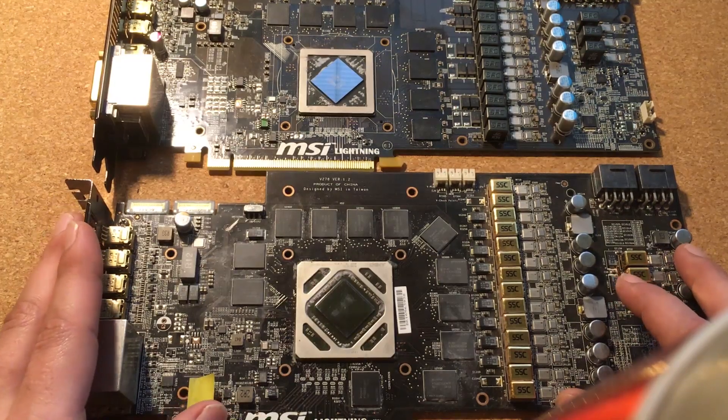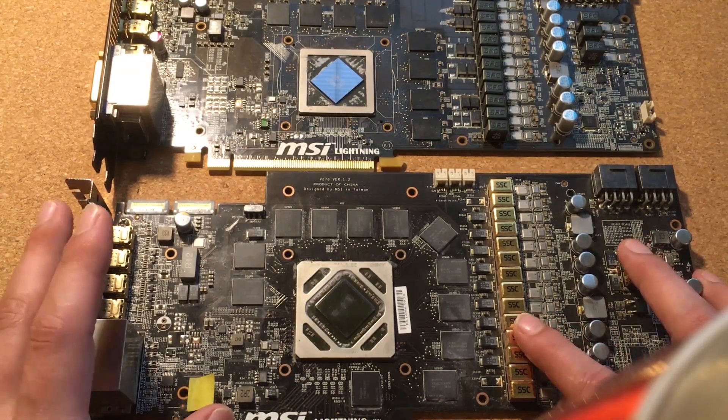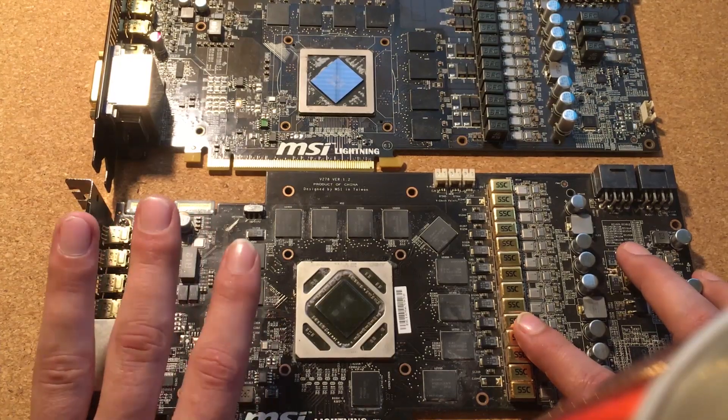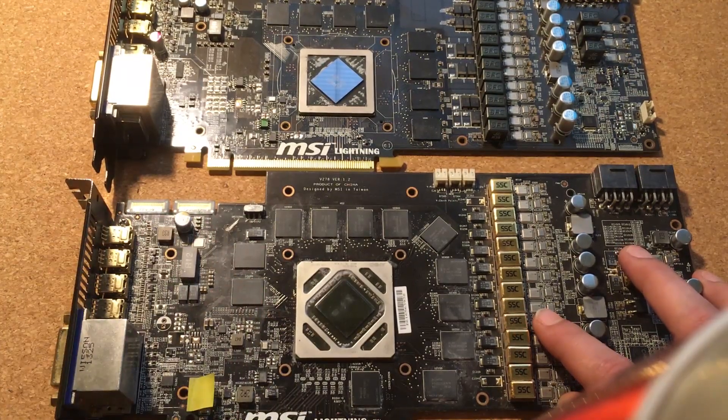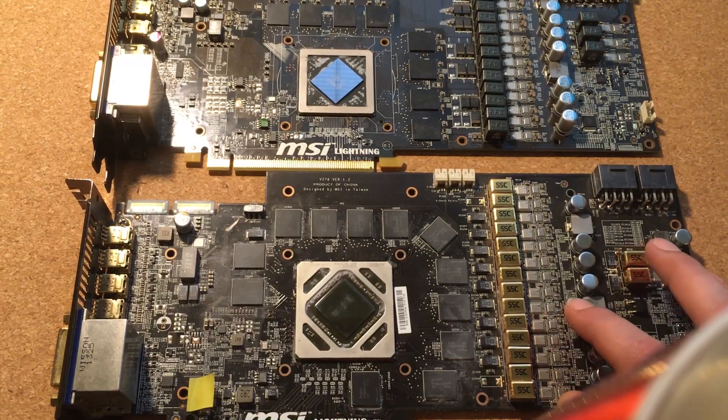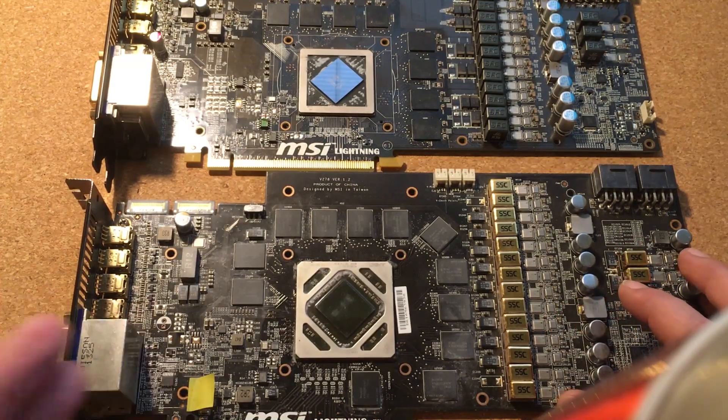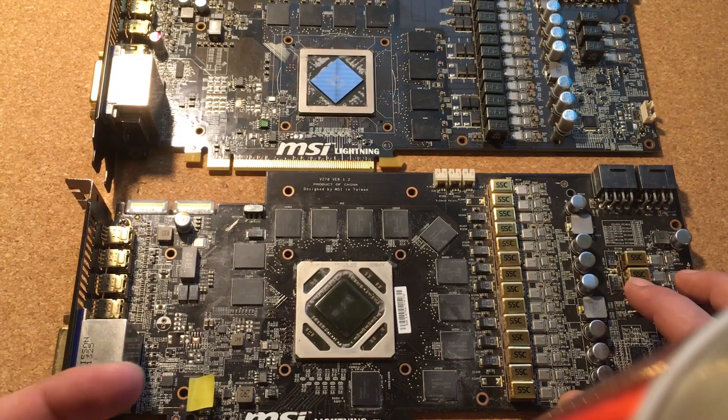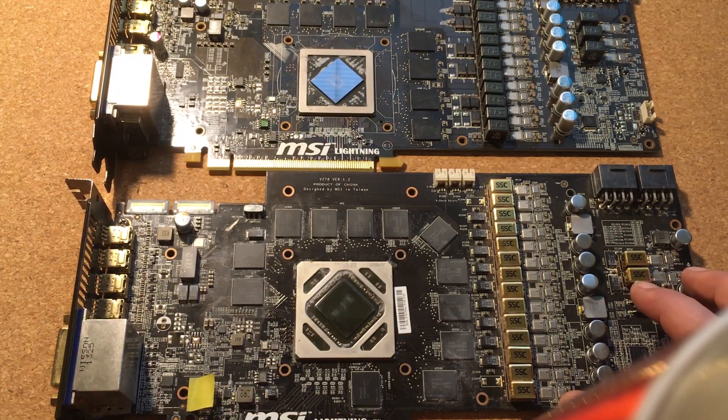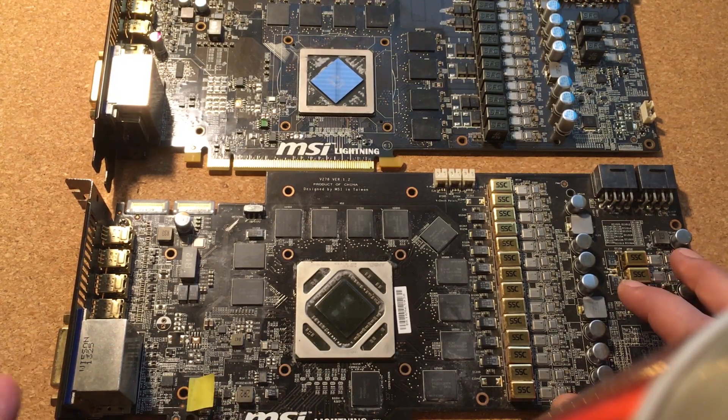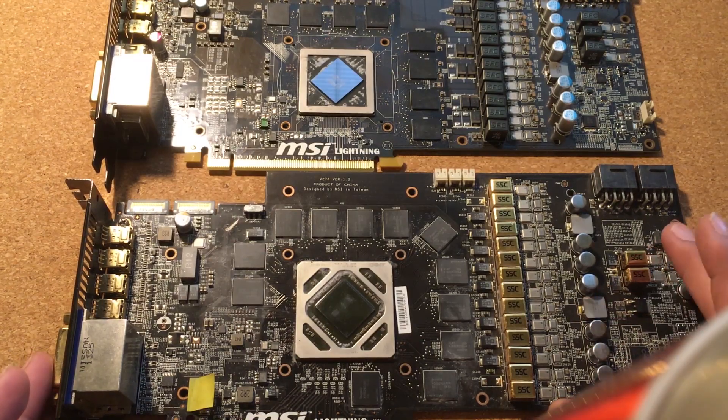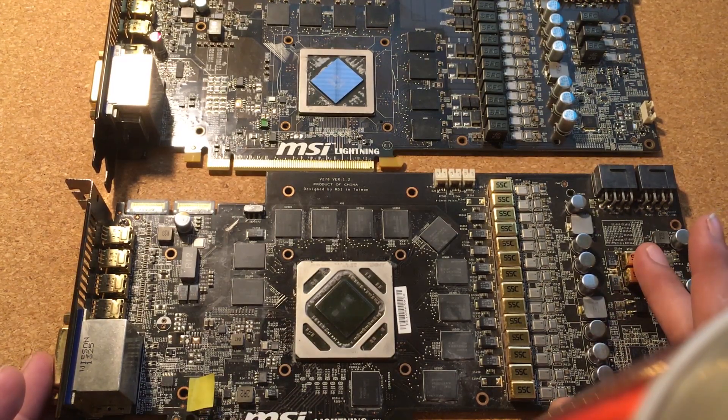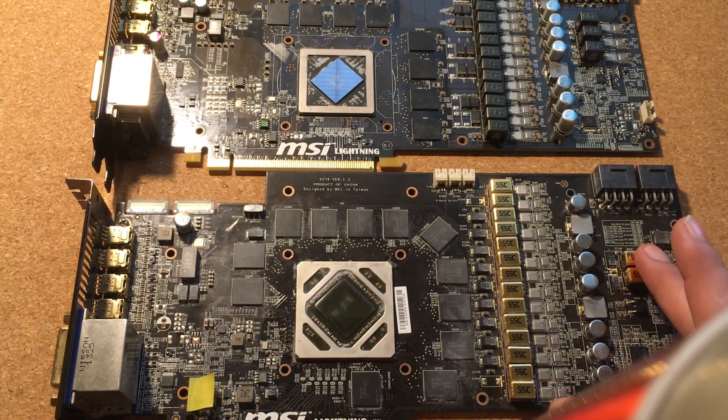Voltage reference D can be generated either on the PCB or it can be generated internally in the chip, so it won't be very reliable to search for reference D because it might not be even there. While reference C is always generated on the PCB and it is created from dividing voltage from memory voltage rail and ground.